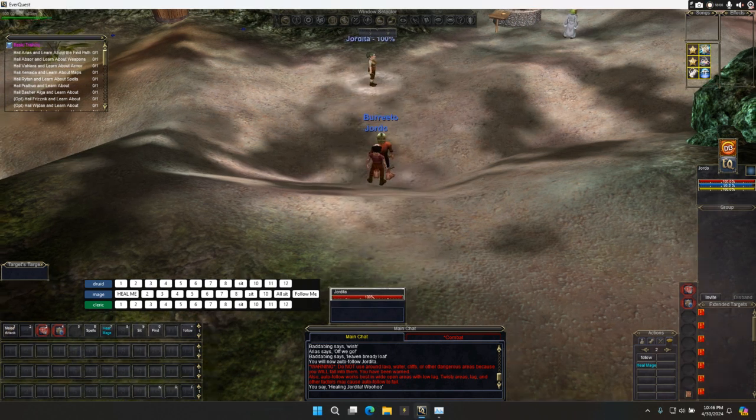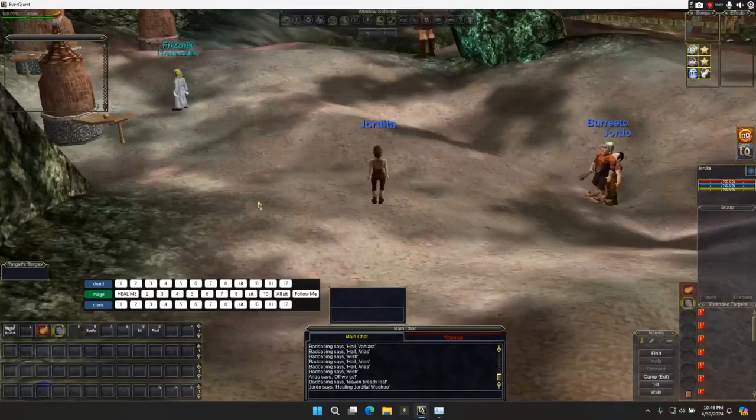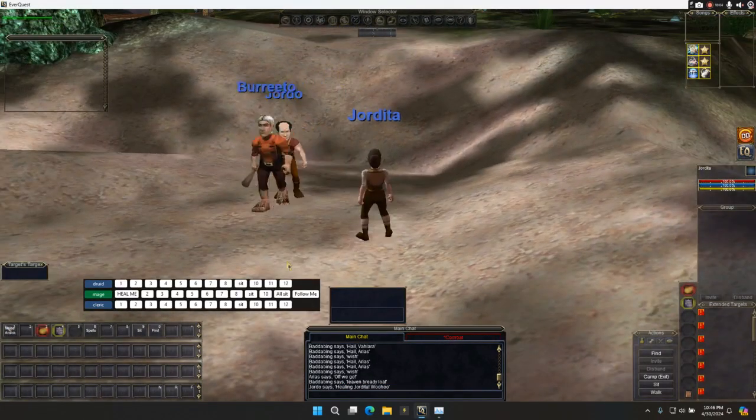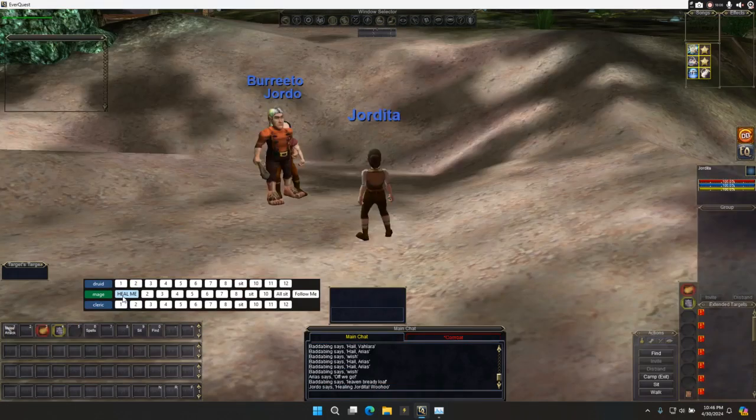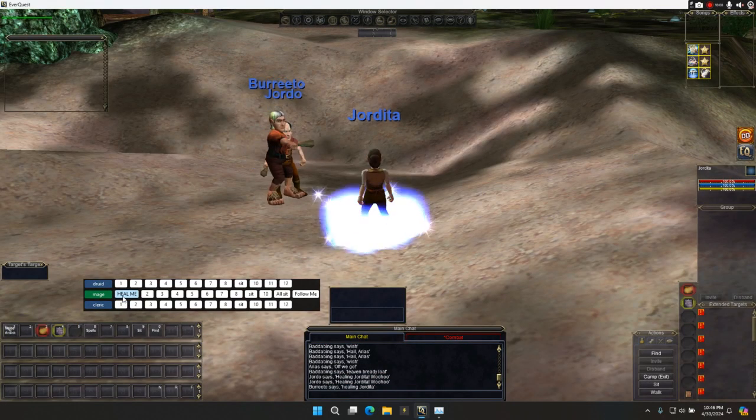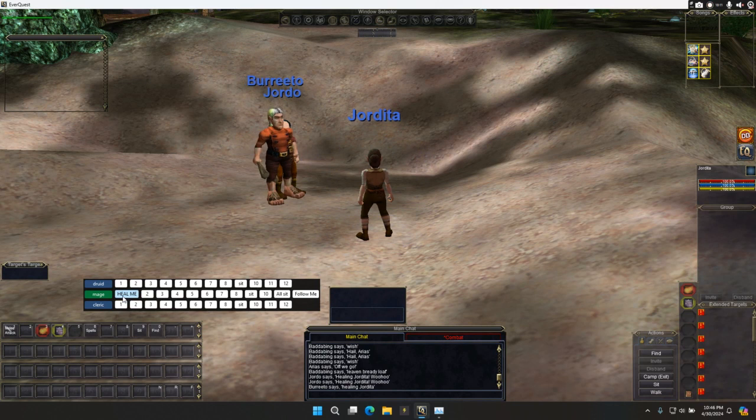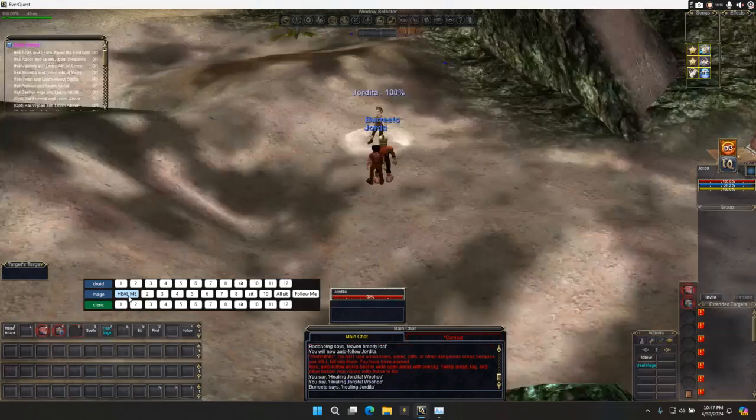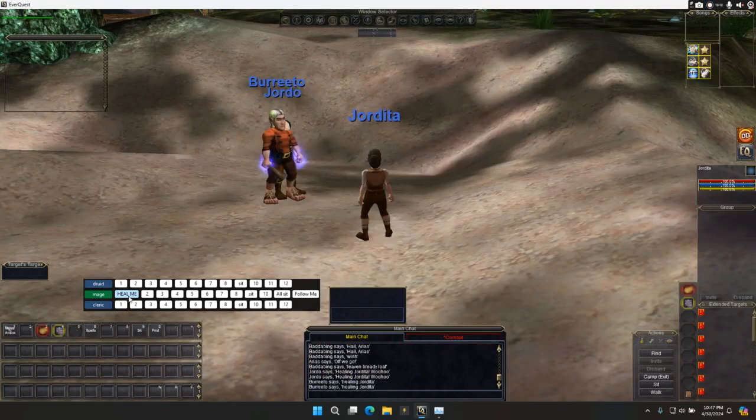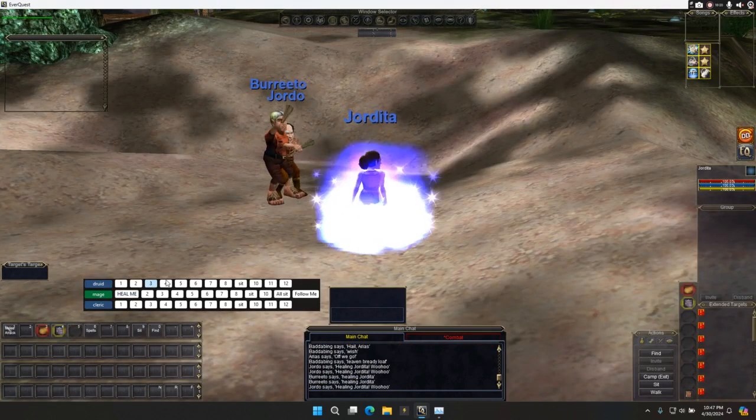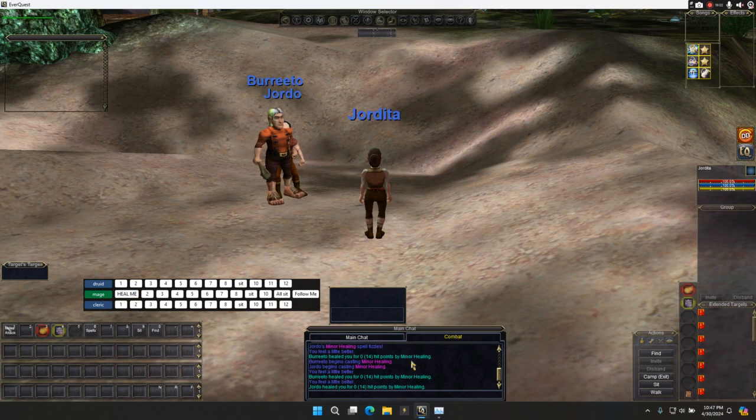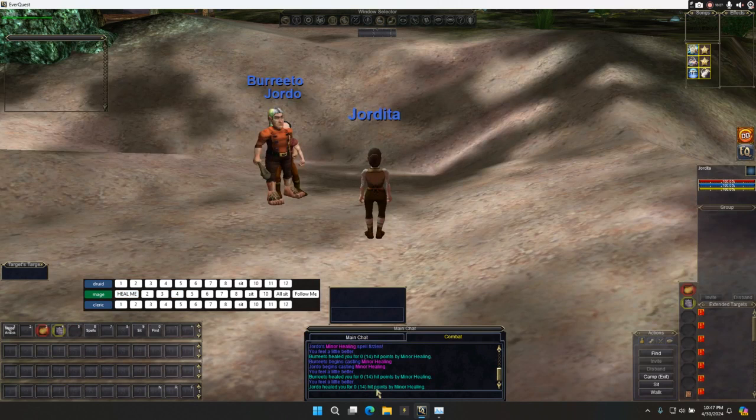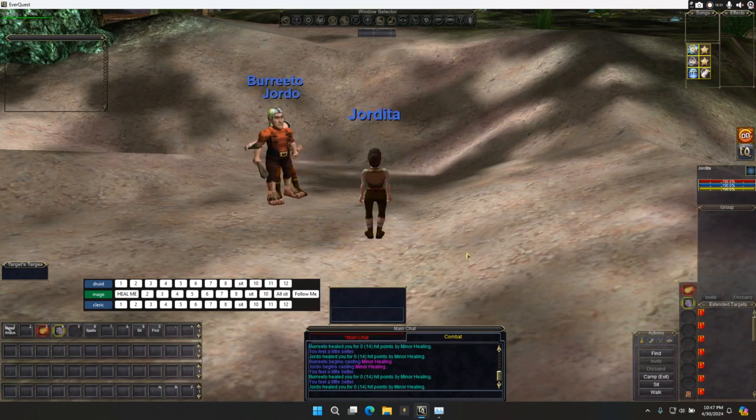So if I go to Jordita and I'm like, oh man, I really need heals right now. Click this. You're going to see both my guys are healing. This guy says that. The other guy says the other thing. It just works. If we look here, we'll see both the guys are casting. So let's just try it again. You see them both go. They're both casting minor heal. Bam.